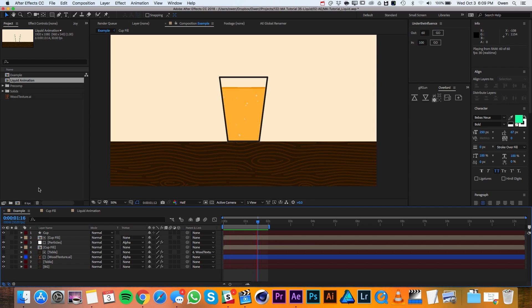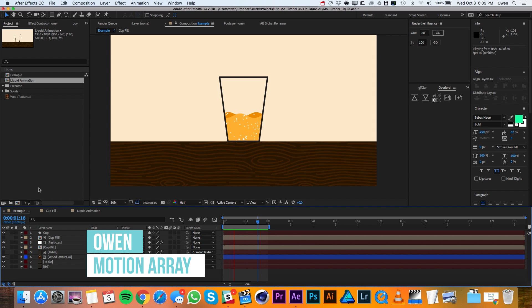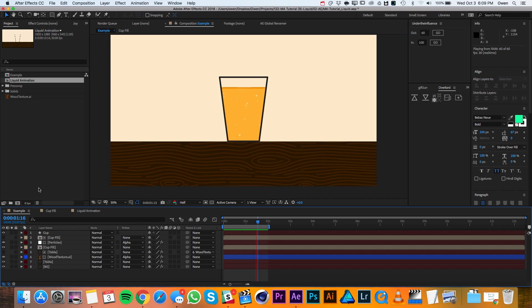Hey everyone, this is Owen with Motion Array, and in this tutorial I'll be showing you how to animate Liquid in After Effects. Alright, let's get started.